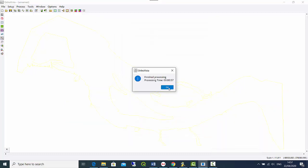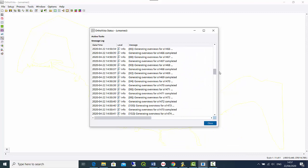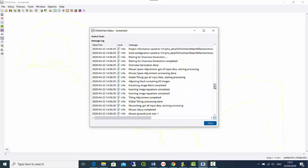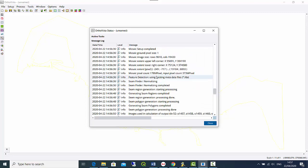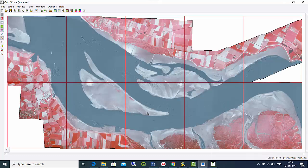The result is here. Looking at the processing log we can see it ran the global tilting and the existing feature detections were reused, so they did not need to be recalculated. Now we can take a look at the final result. I'll open a second OrtoVista instance to display the mosaic.